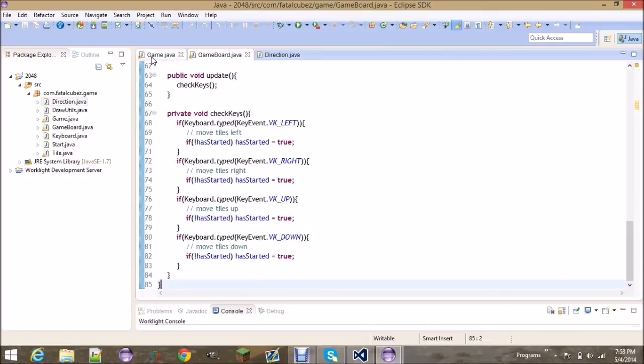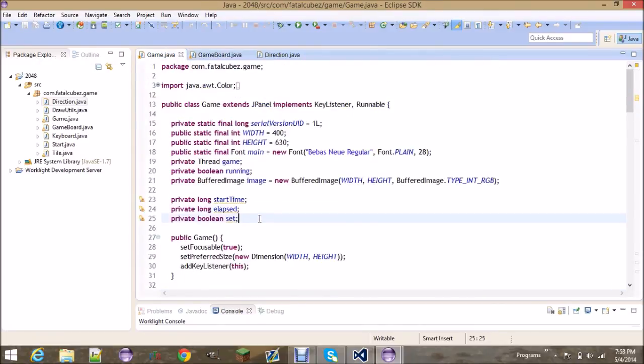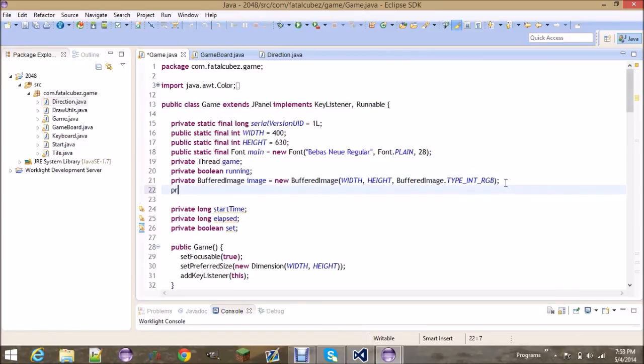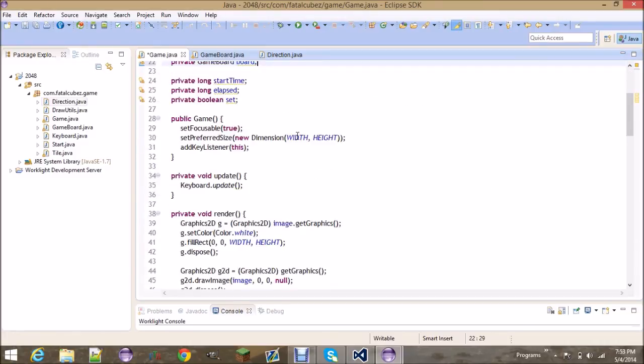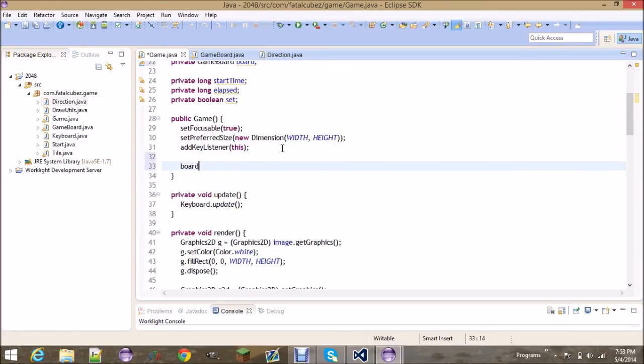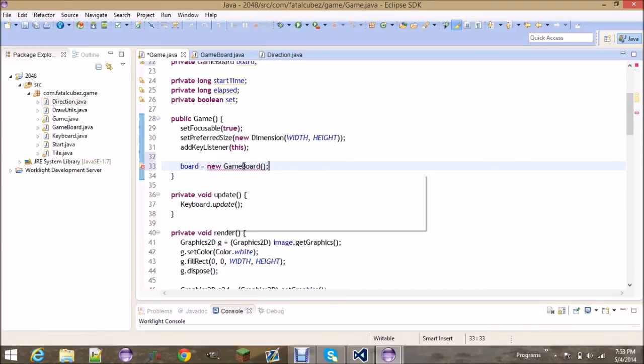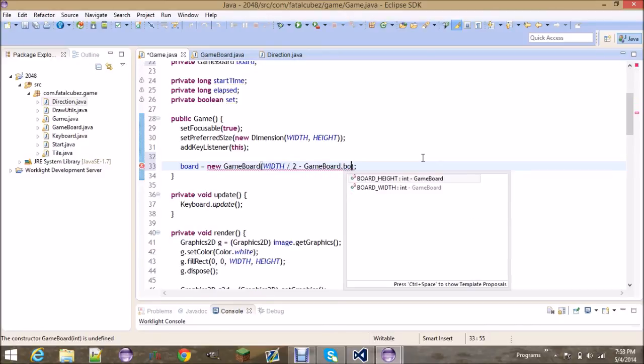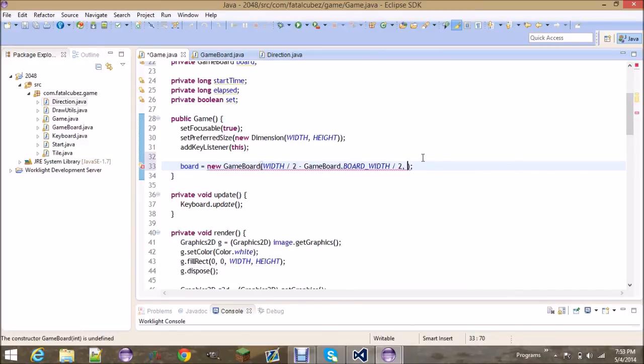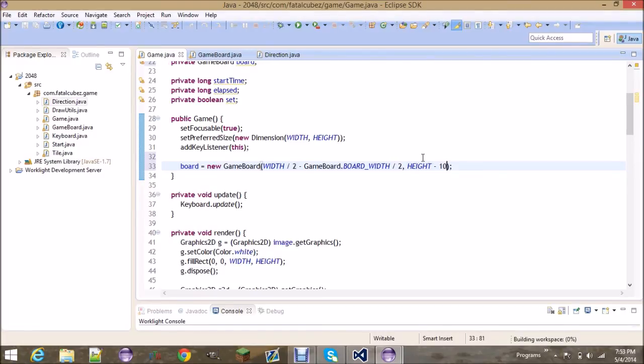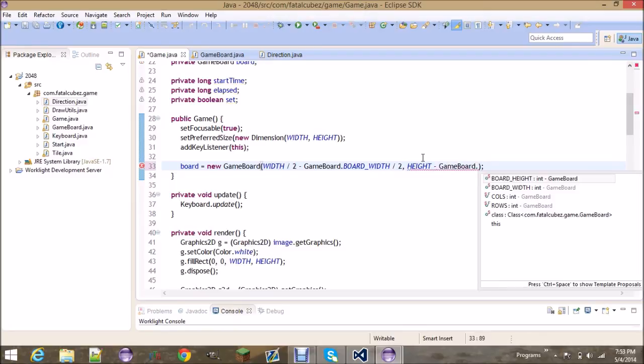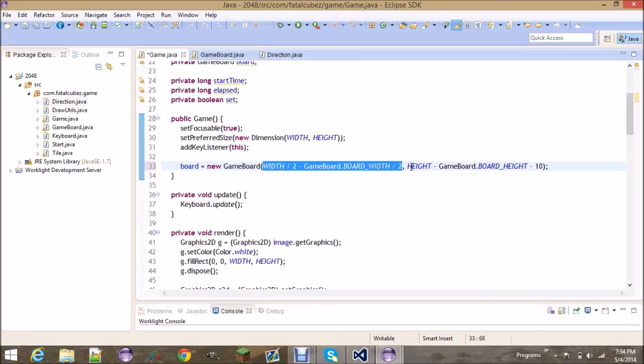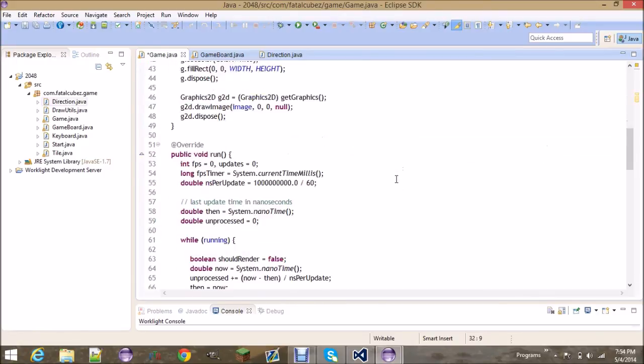Create your game board up here, board, and down here set board equal to new GameBoard. And remember this takes in an X and Y, so the X is gonna be the width of the screen, half the width of the screen minus half the width of the game board. And same thing for height minus the gameBoard.boardHeight, and then we'll move it ten pixels off the ground. So this right here will center it on the X axis and this here will move it up ten pixels from the bottom of the screen.